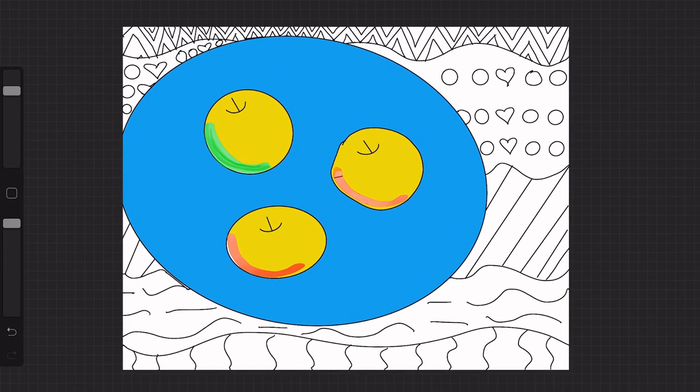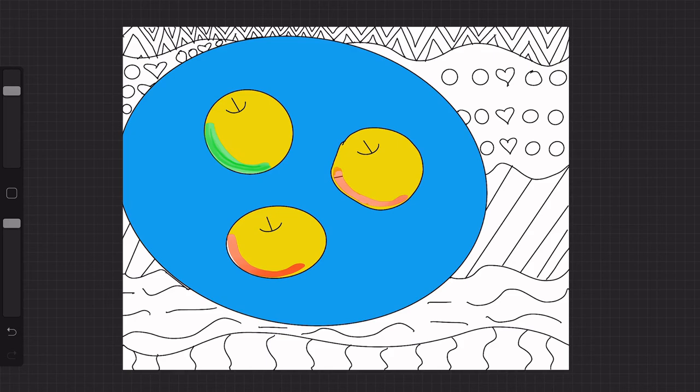So now that we have this other part done, what I want you to do is go in and fill in the rest of your project. Try to add in different background colors. Have everything fill in. So I'm going to get going ahead on this, and I'm looking forward to seeing what you create.